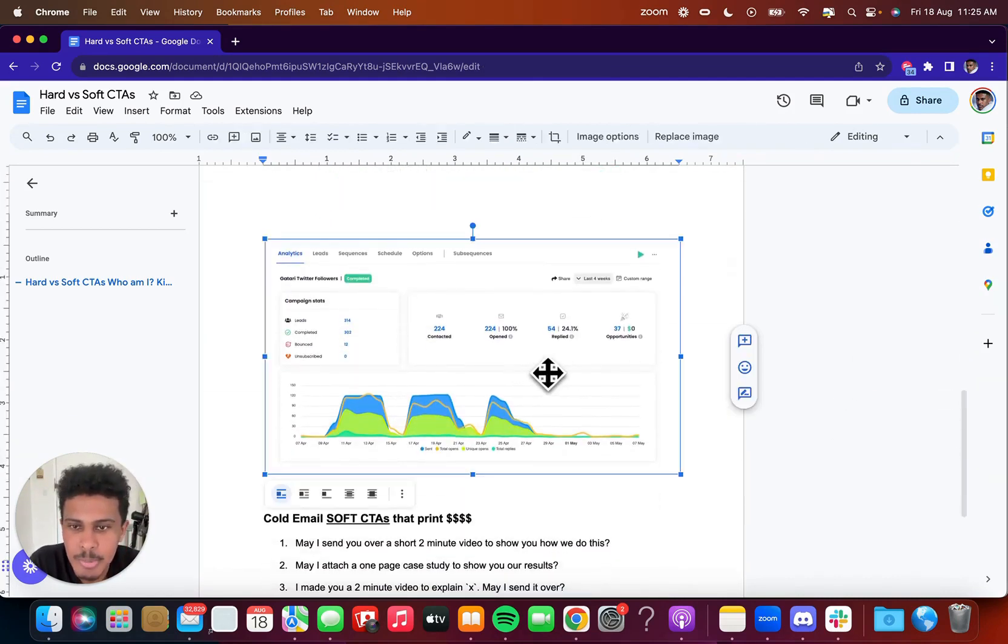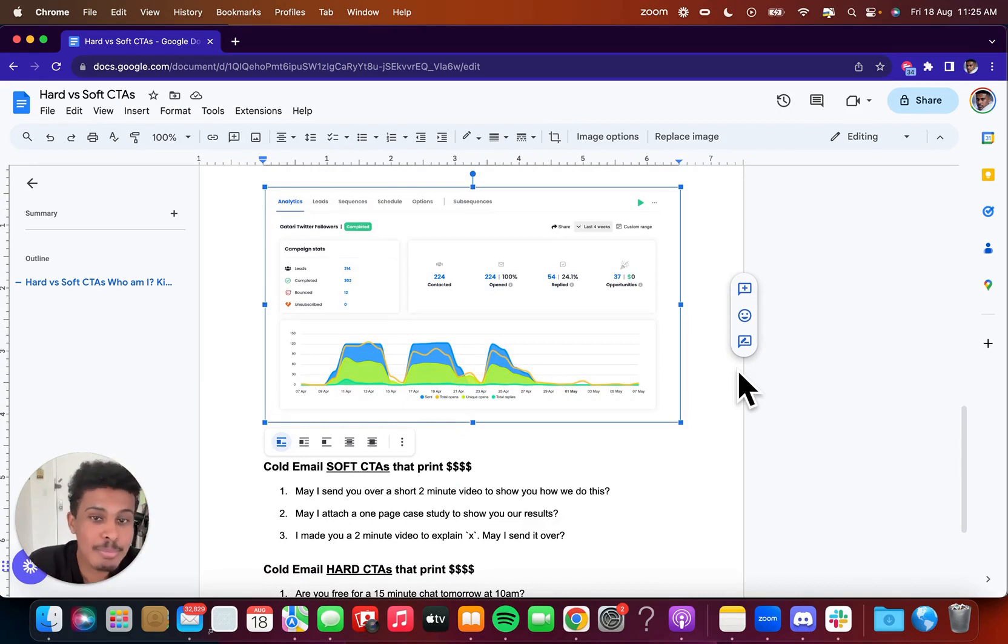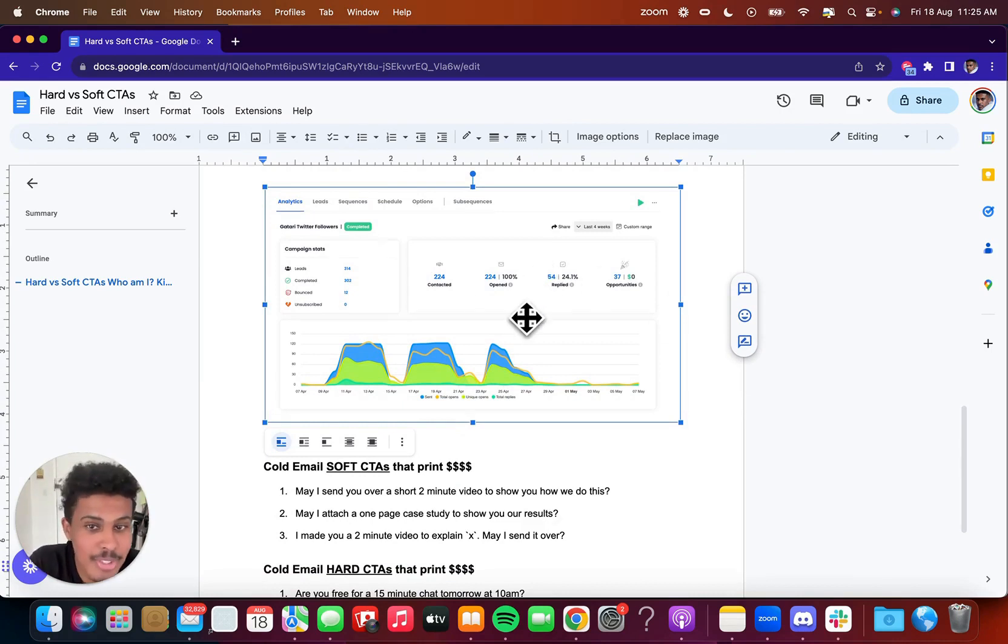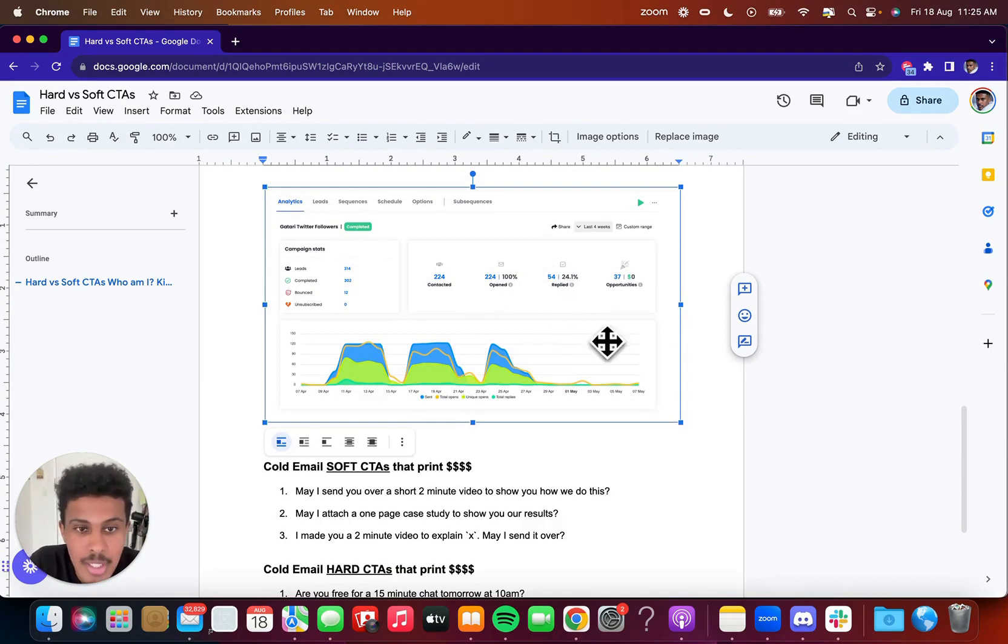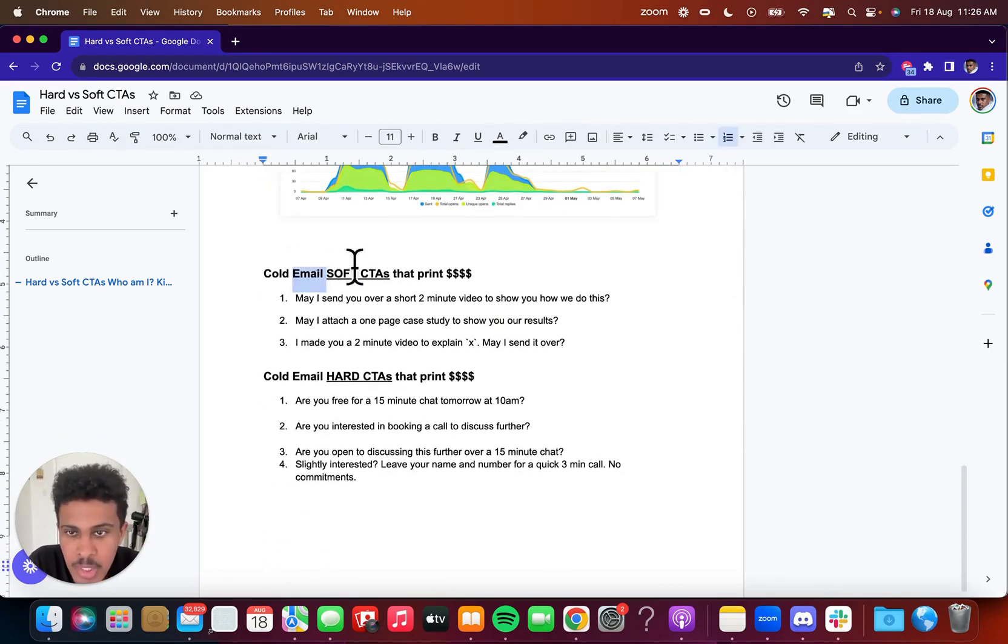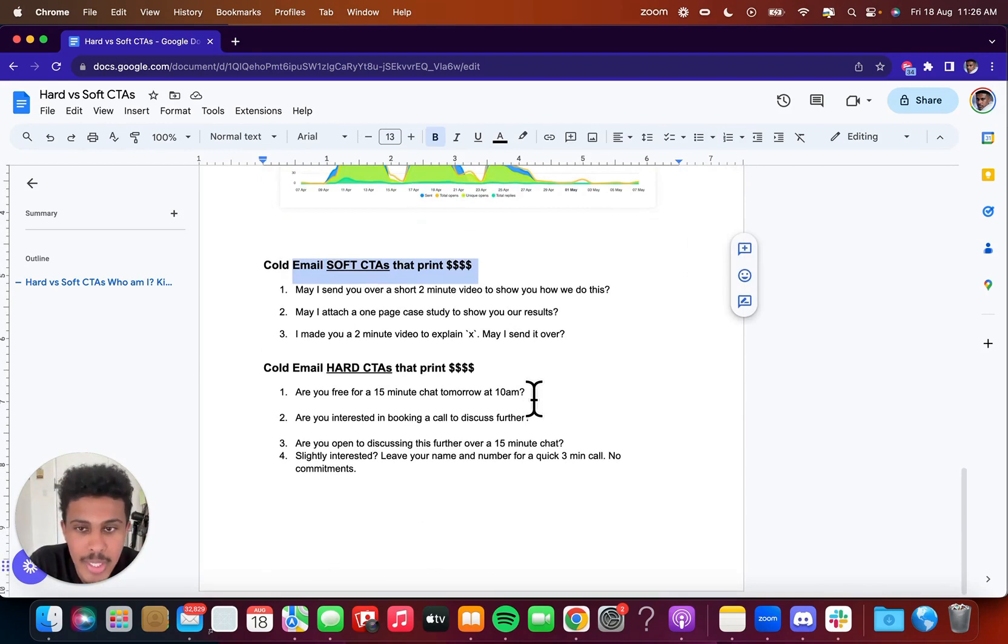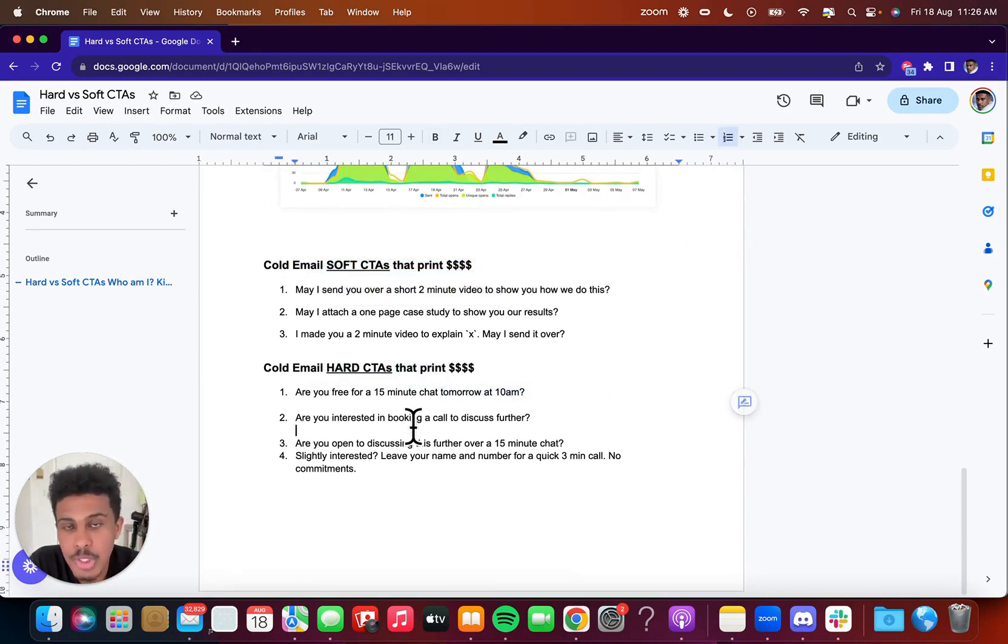And this is one of my campaigns here. I'm not even a bona fide cold emailer. I'm pretty decent at it, but there's a lot of people that are way better than I am. But you can see 100% open rates, 24% reply rates. This is with InfoMail inboxes. And this is just so you know that I have an understanding of cold email.